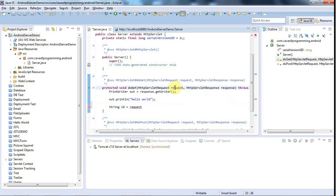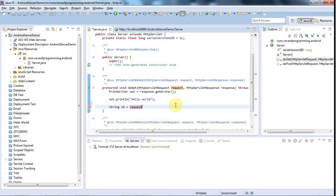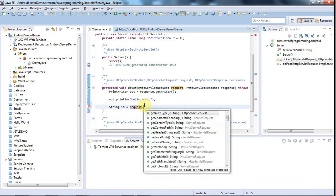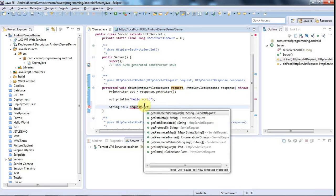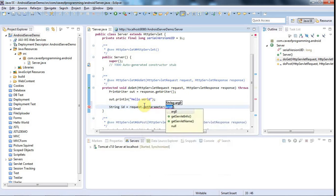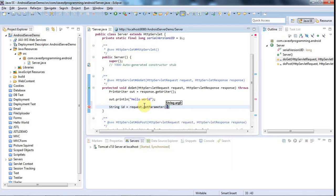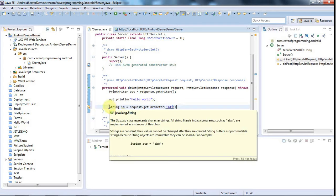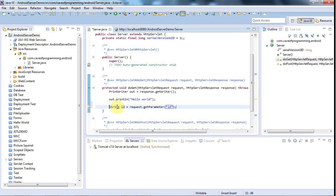And this request object deals with stuff that's going to be sent to the server in the kind of get request in this case. So your Android program will make a request to this server and you can get information about that request from this request object. And let's say request.getParameter. And here I'll say ID so we can imagine that we're going to send an ID from our phone application.